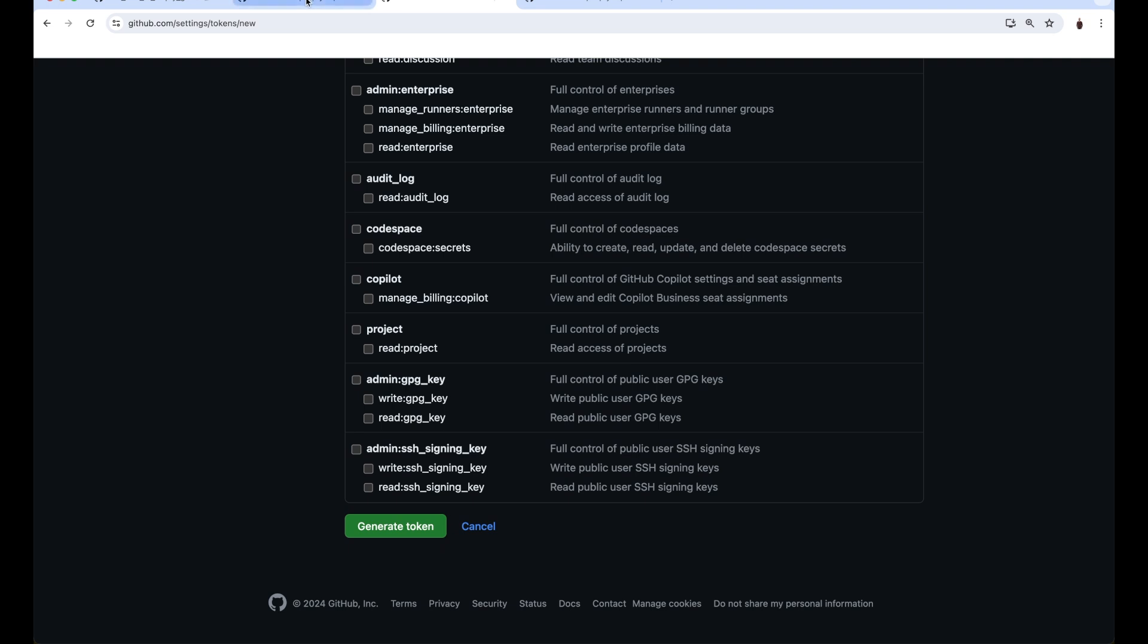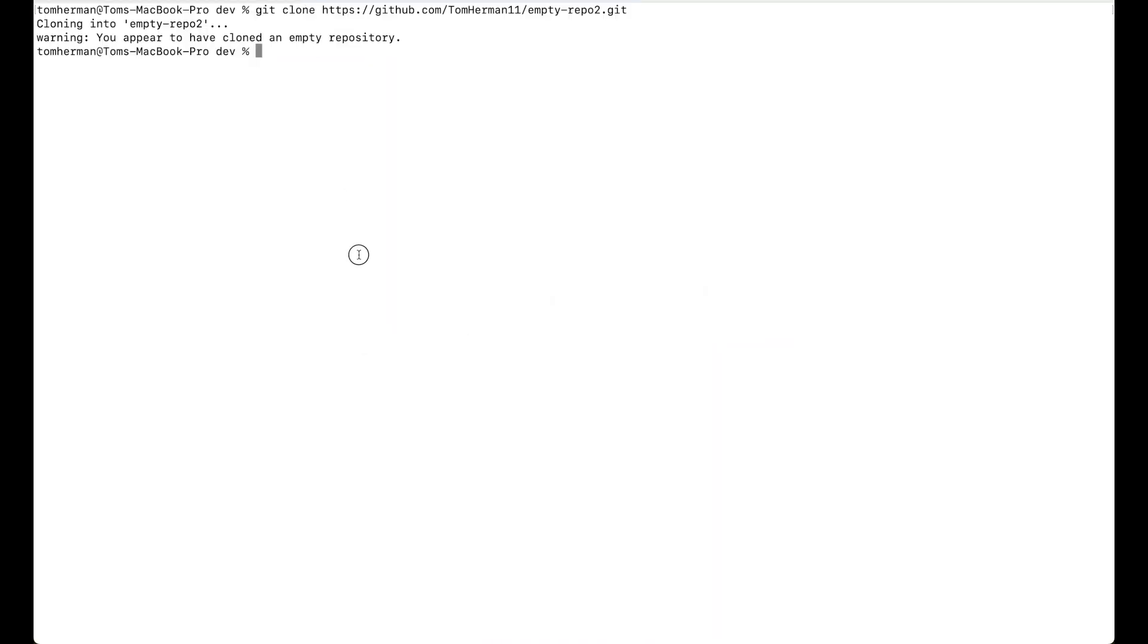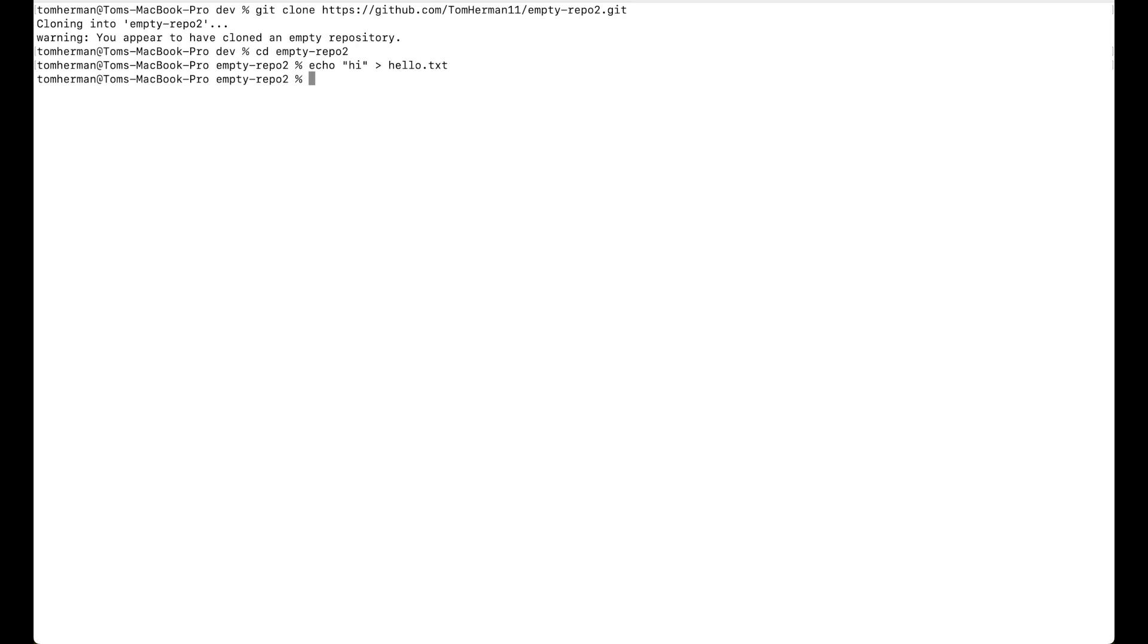After cloning the repository, let's change the directory to the repository, cd empty repo2. Create a new file, echo hi into hello.txt.